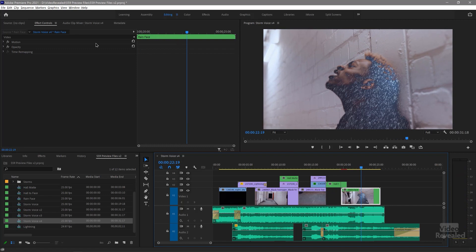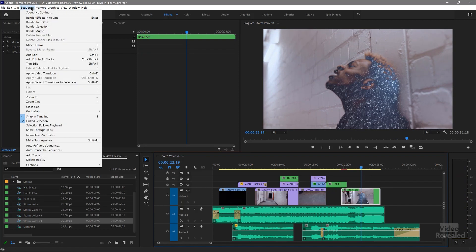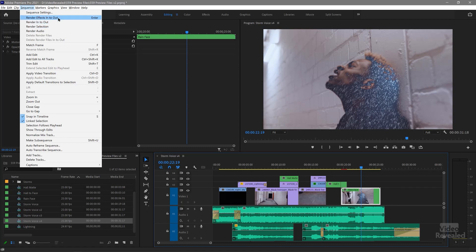So just like before, if I want to render the timeline, go to the sequence menu and choose render in to out or render effects in to out — and that's the Enter key. Now that will only work if you have effects on the timeline that are not GPU accelerated.